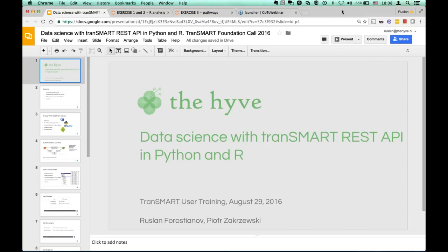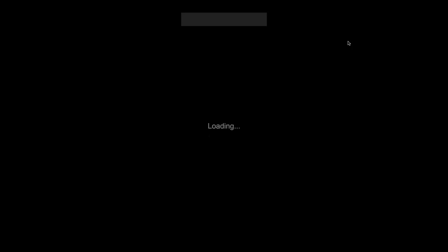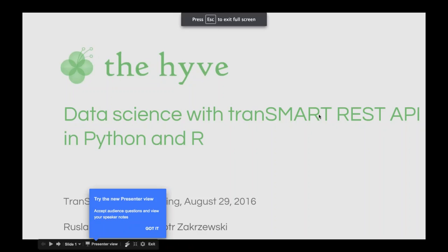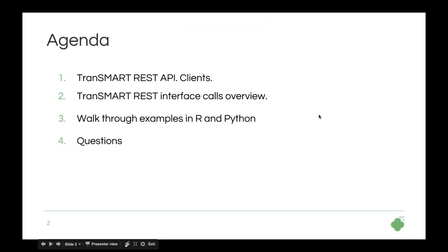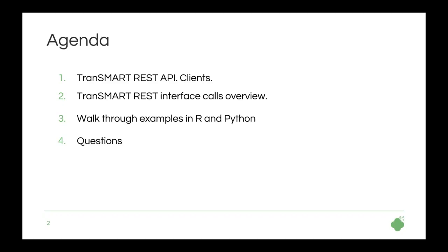Hi, guys. Welcome, everybody, to our training, Data Sciences, tranSMART REST API, and Python. My name is Ruslan Forostianov, and here is my colleague. We are software developers at The Hive. So first we will walk you through our RESTful API together with some background on how to authenticate against it. Then we'll follow through with the clients currently available, things in the wild that you currently download from GitHub and use against it. And then we'll follow through with some examples of how to use our R client and Python to do actual data science, with, of course, some time for questions.